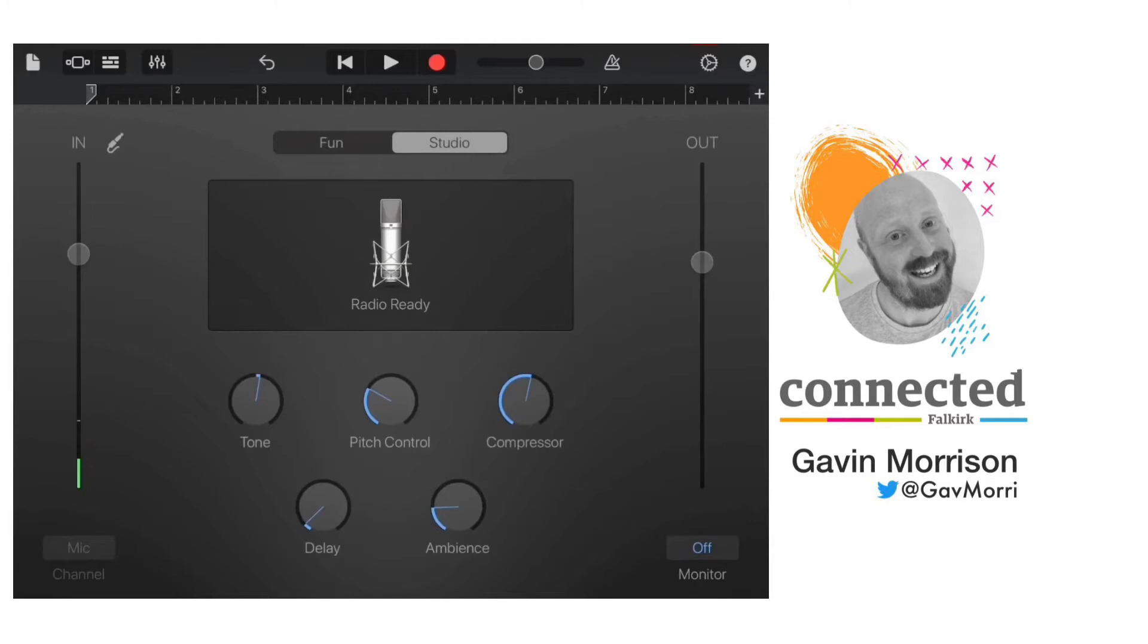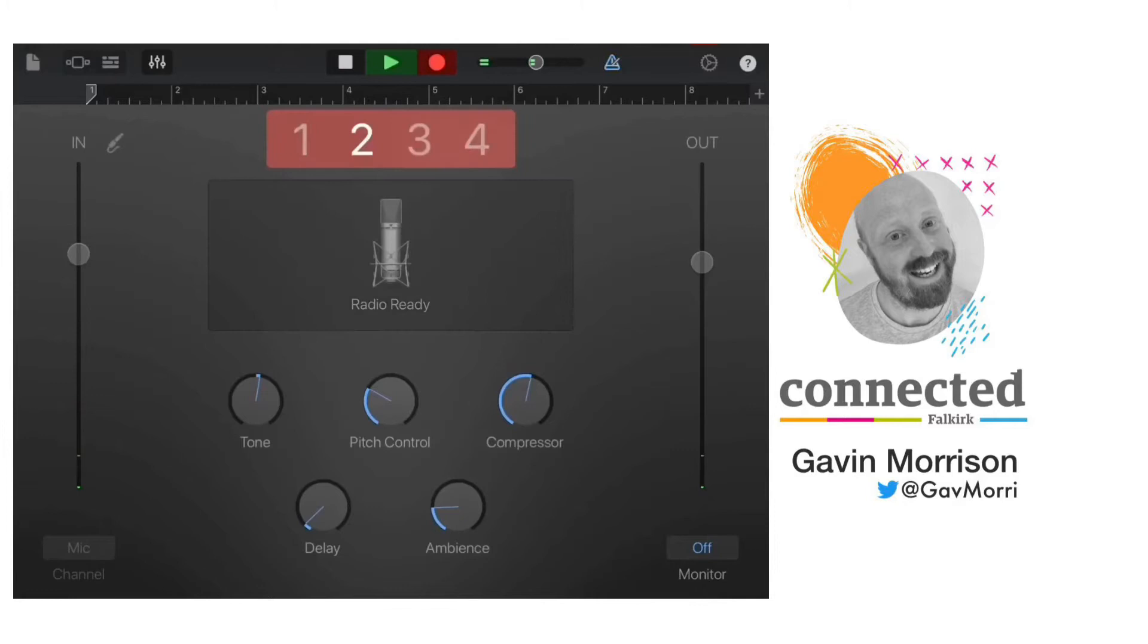I'm going to use the poem Visiting Hour by Norman McCaig for this example, so press record at the top of the screen, the red circle.